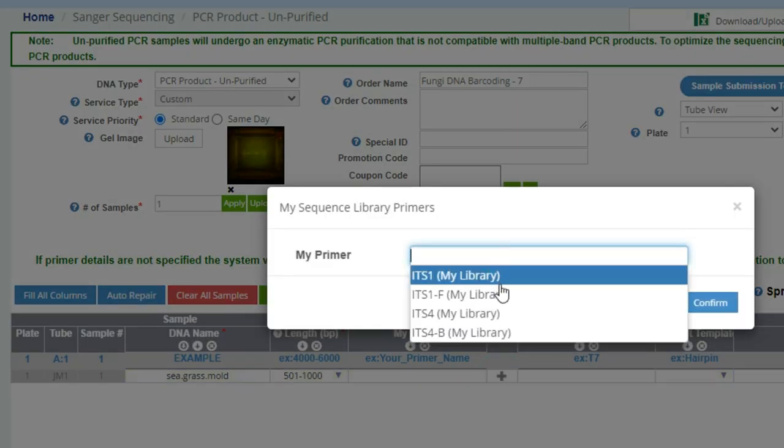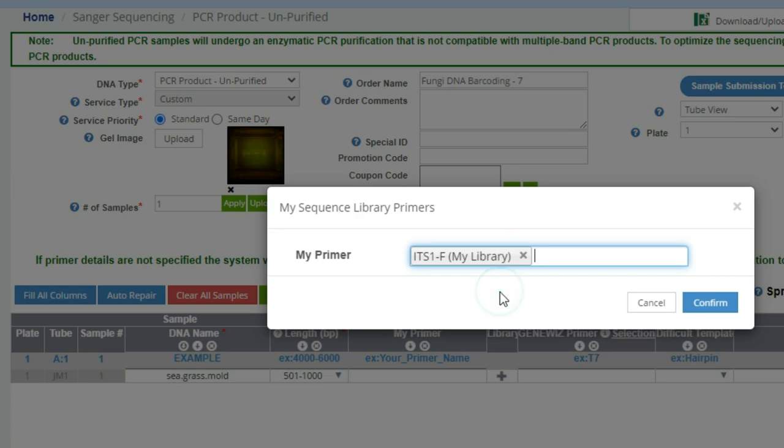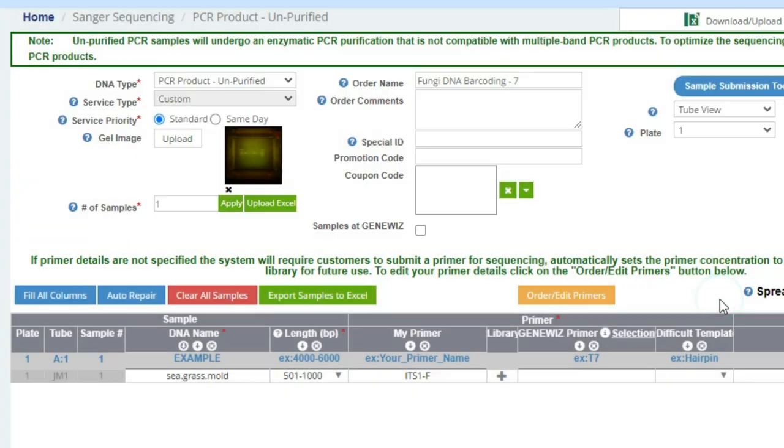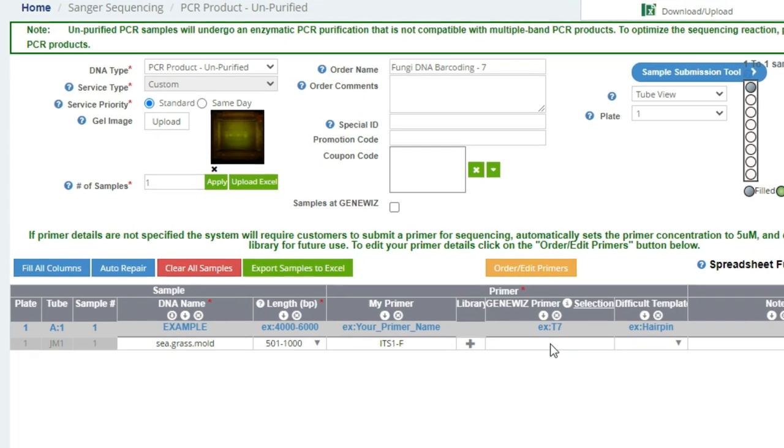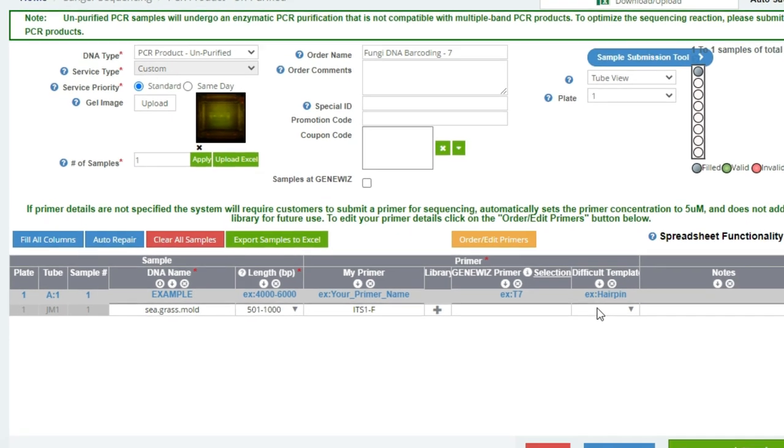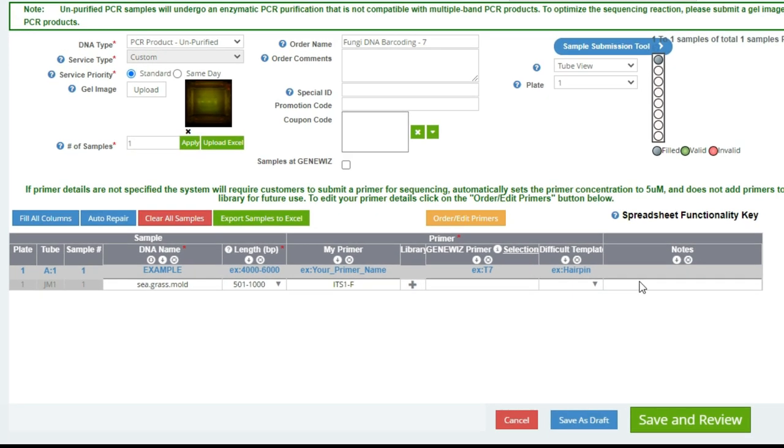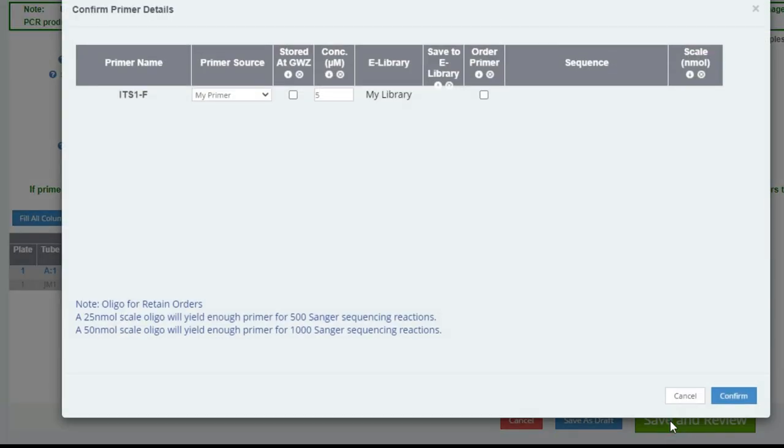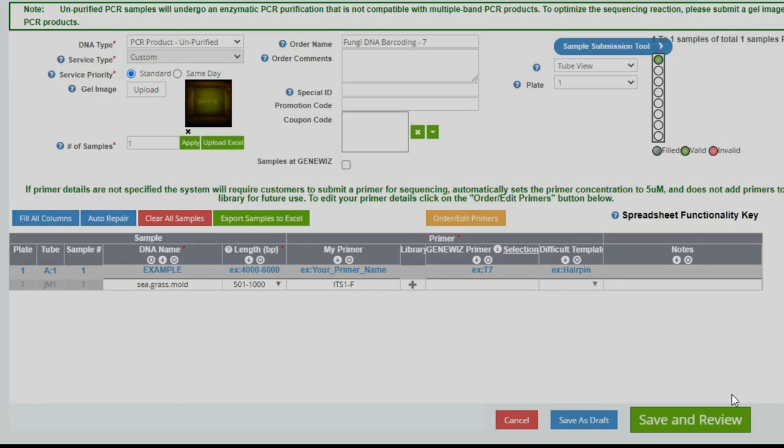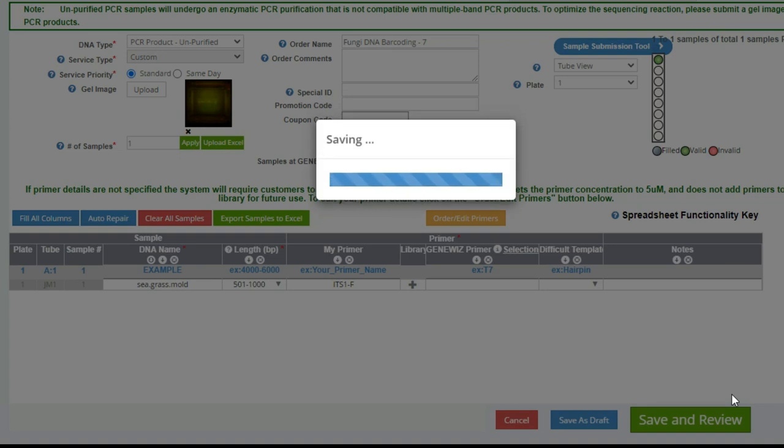We're going to do a forward read, so we're going to select the ITS-1F primer. The primer, by the way, when I ordered it from GeneWiz, there was an option to pay a little extra and have them keep some on file so that I don't have to send any in. And so that's why when I order, I can come and check this stored at GeneWiz button because they actually have some of my primer on file. It just saves me a step for when I want to sequence.